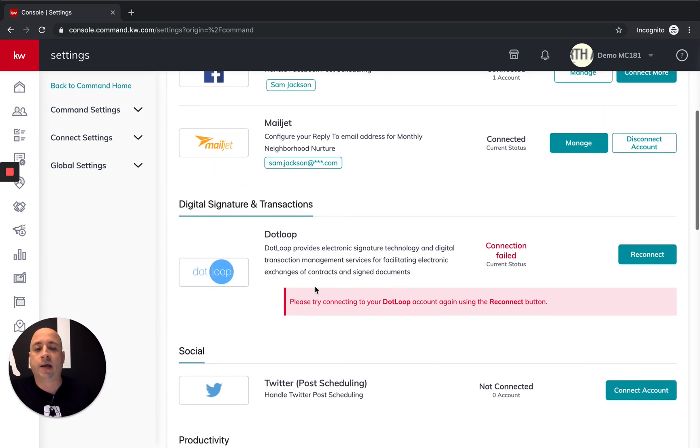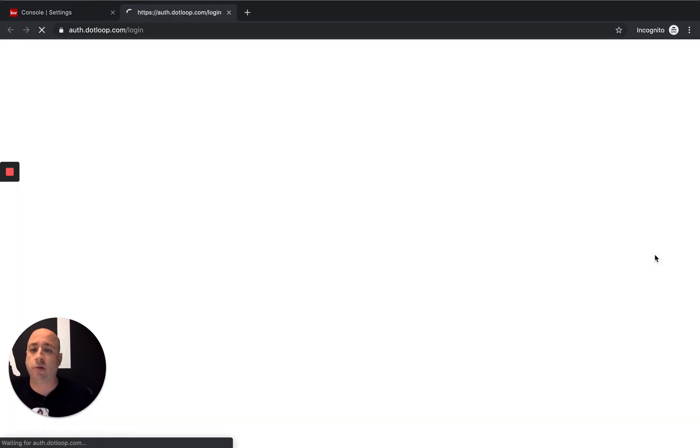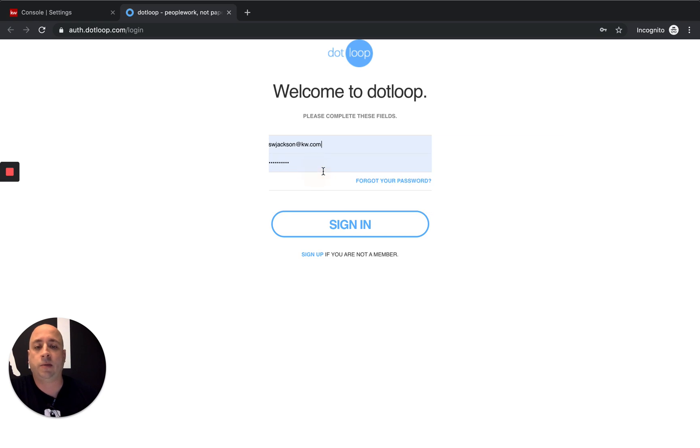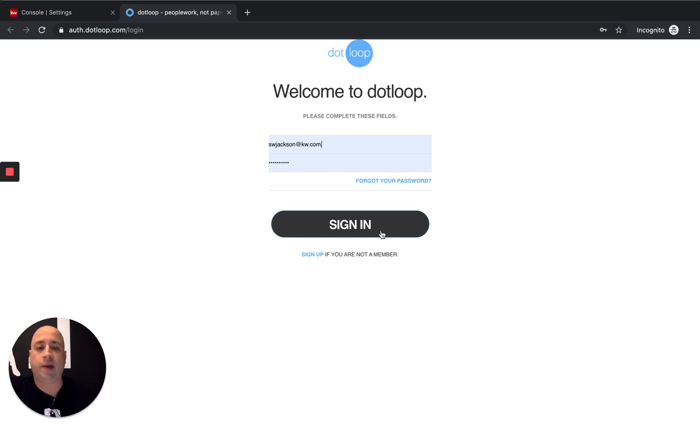I'm going to scroll down. I'm going to find .loop. Click on the reconnect button, which is normal. This is the area that you'll typically see. I'm going to type in, just log in using my account. If you haven't saved your information before, this is your .loop password. This isn't your Keller Williams. This is your .loop password. Click sign in.